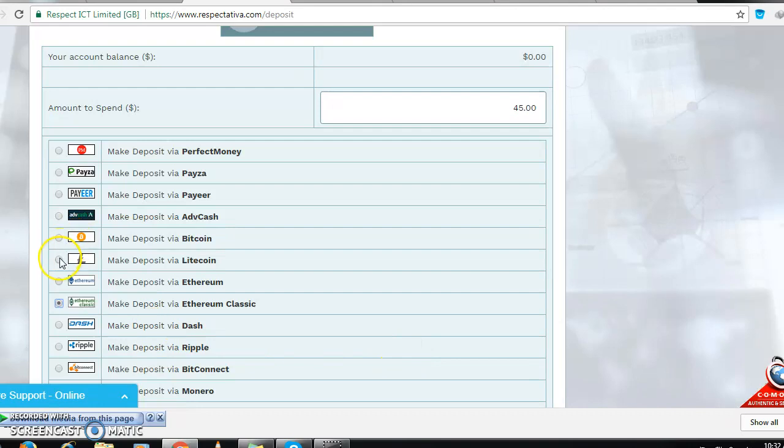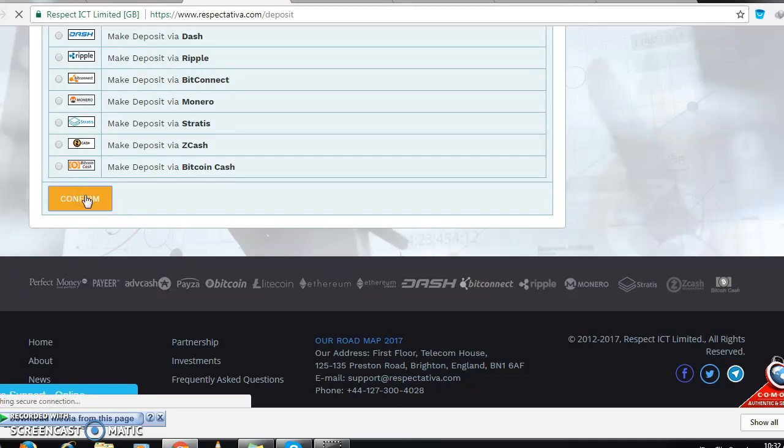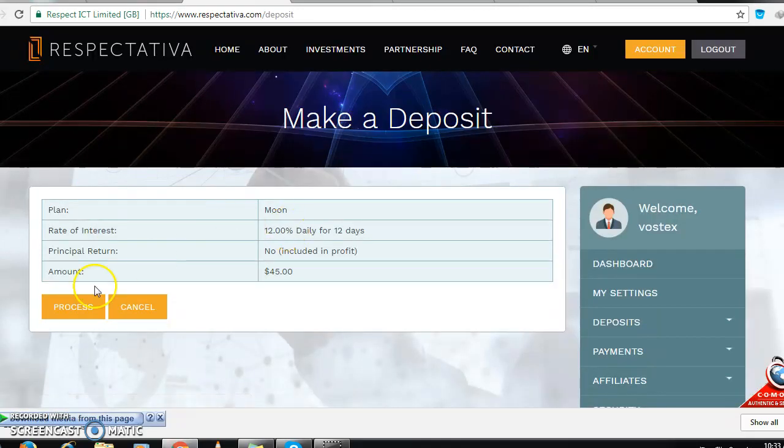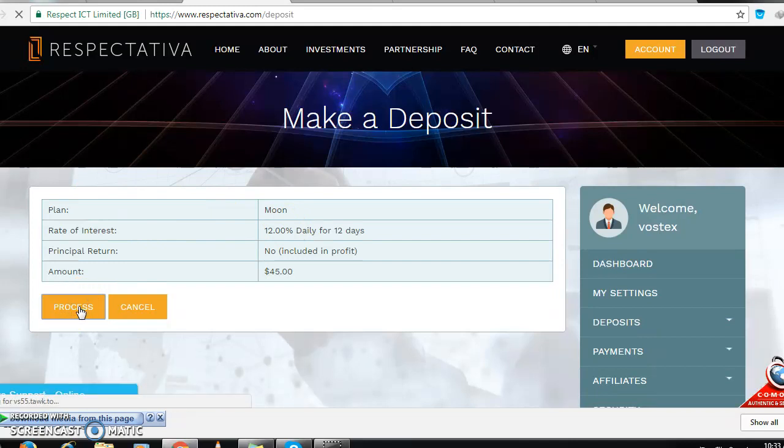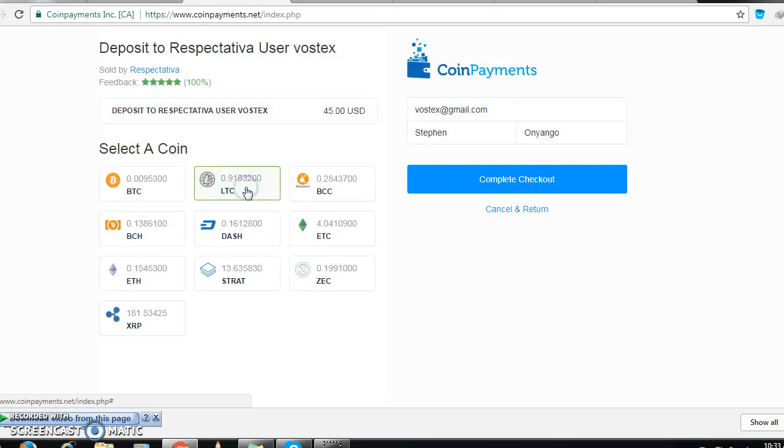This is my coin, so I go down. I confirm, yes, it's the one that I want to move. It's about $45.